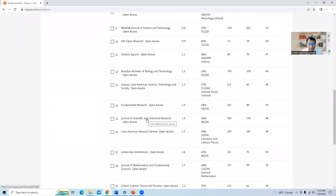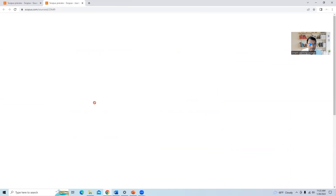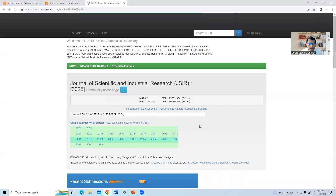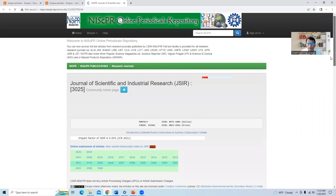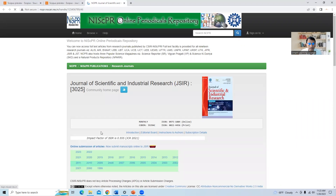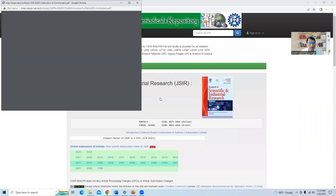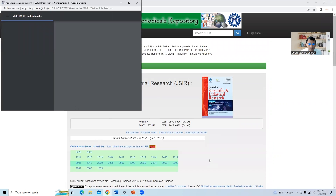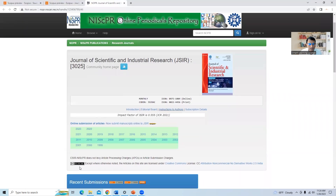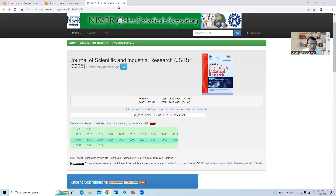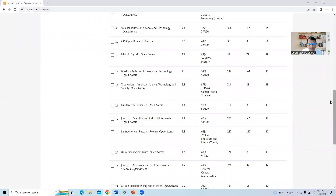Let us take one more journal: Journal of Scientific and Industrial Research. This is also one of the multidisciplinary journals. We check the guide for authors. On the homepage it is stated that this journal does not levy article processing charges or article submission charges. So this is also a free multidisciplinary journal with no charges.